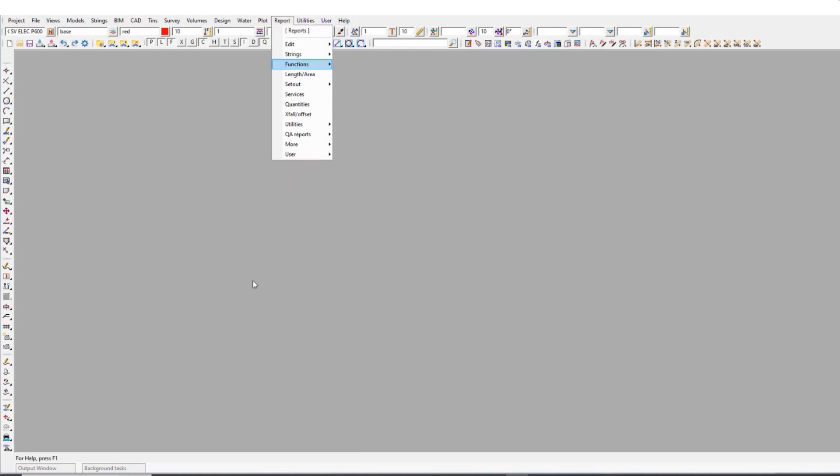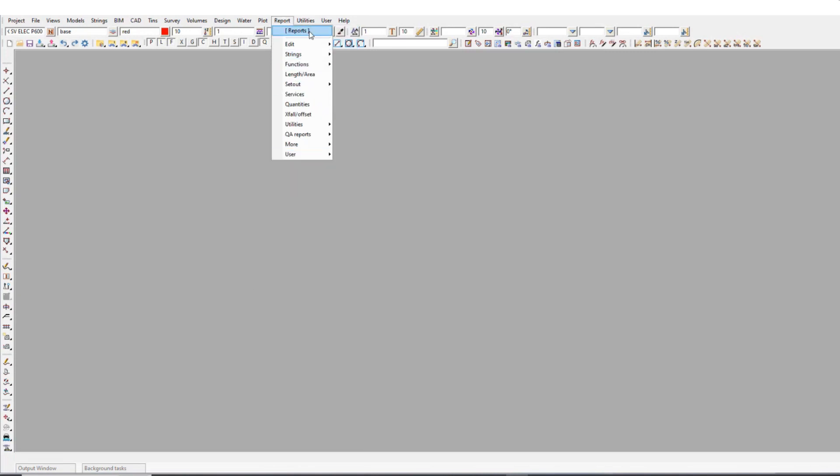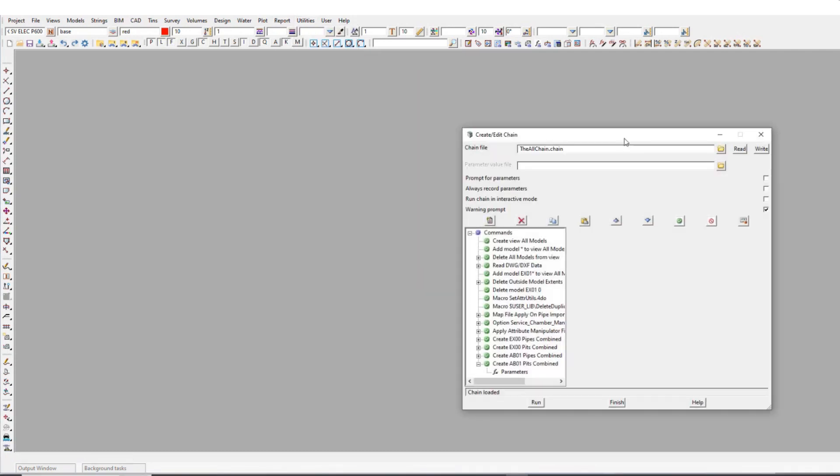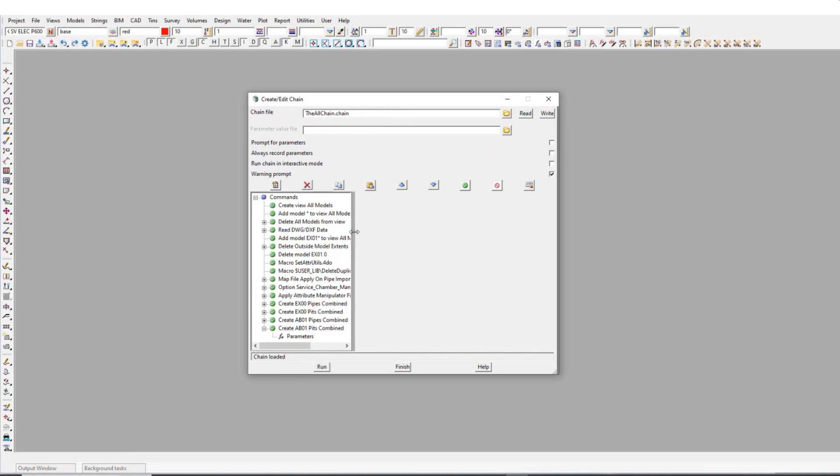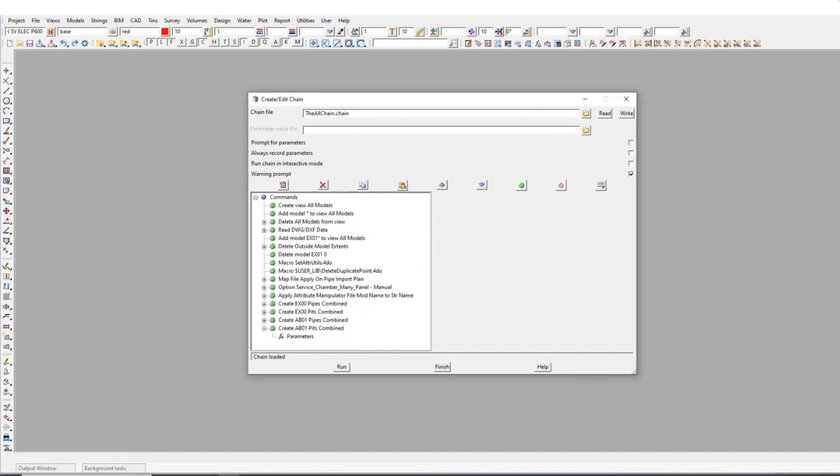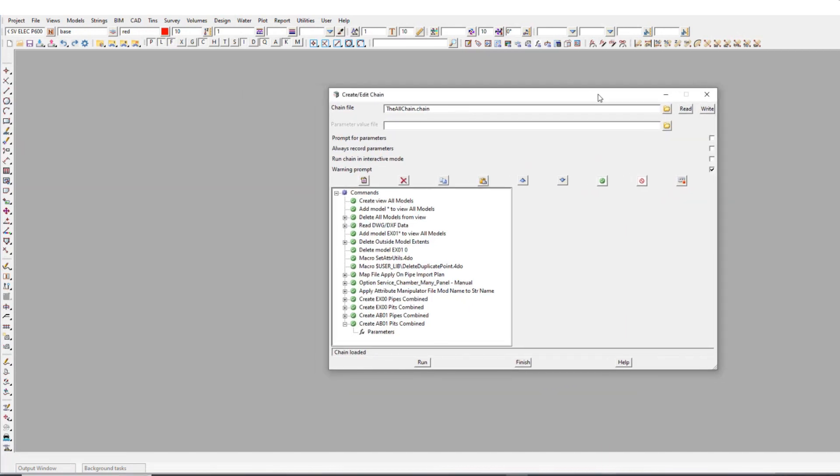I'll just go through, I have my blank model open here and I'm just going to open up a chain that I have inside this project. Normally I would just come in and run it and it would run all these steps all in one hit. But for the sake of the demonstration, I'm just going to step through them sort of one by one and explain what's happening.